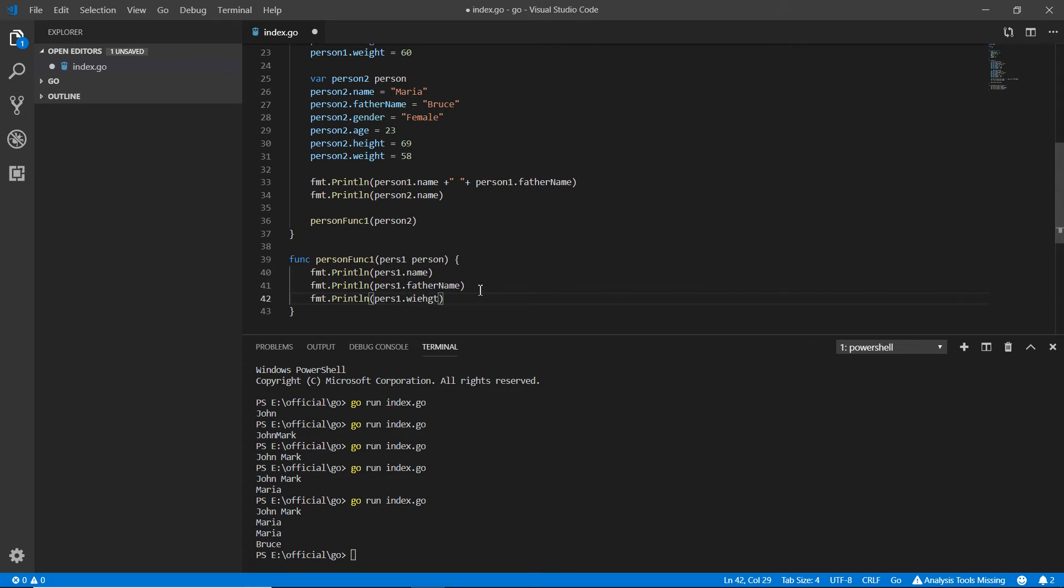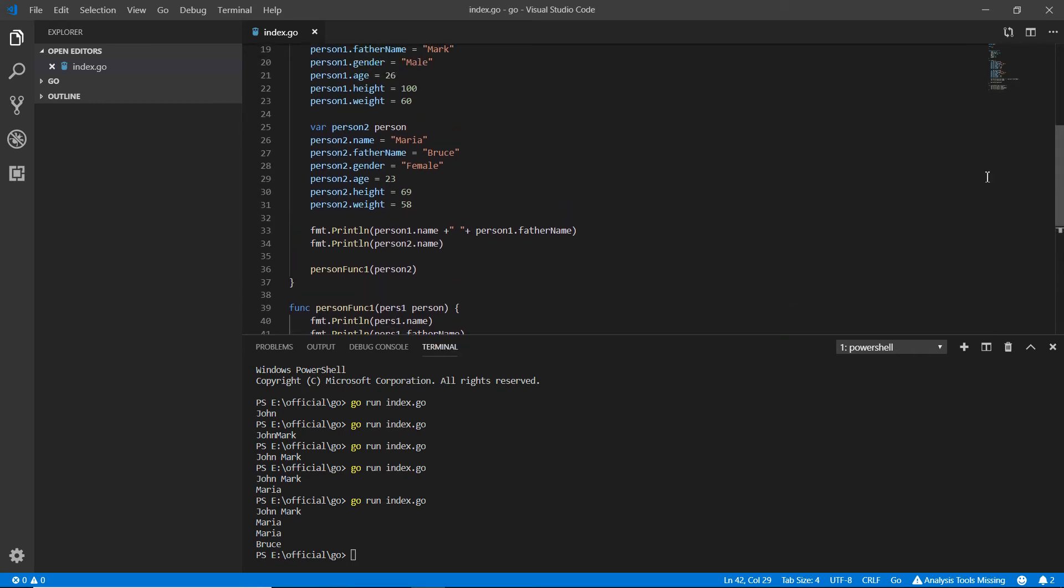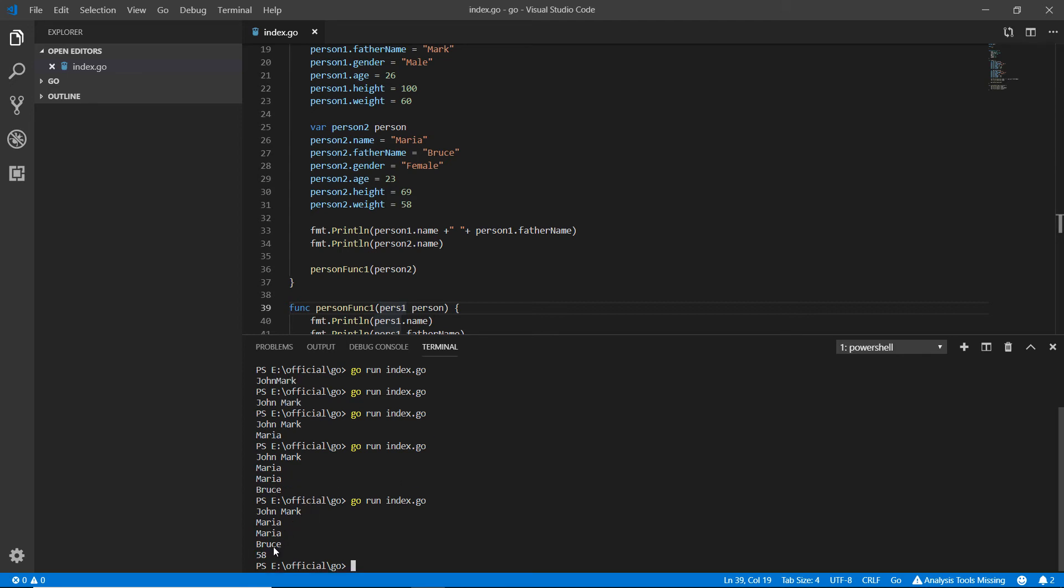We're telling that pers one should have name, father name, and weight. Pers one is person two, so person two's name, father name, and weight all become values for this function's parameter. I'm going to run that again and you'll see Bruce, Maria, Bruce, and 58.